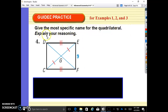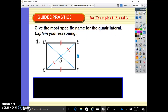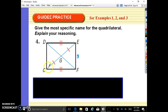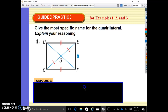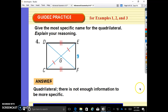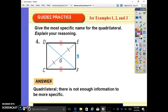Give the most specific name for the quadrilateral and explain your reasoning. The diagonal is bisected and we have one pair of equal sides. What is this shape? It's just a quadrilateral — there's not enough information to say anything more specific. We don't know about its angles, and we don't know about the other set of sides, so we don't have enough information to specify what it is other than a four-sided object.